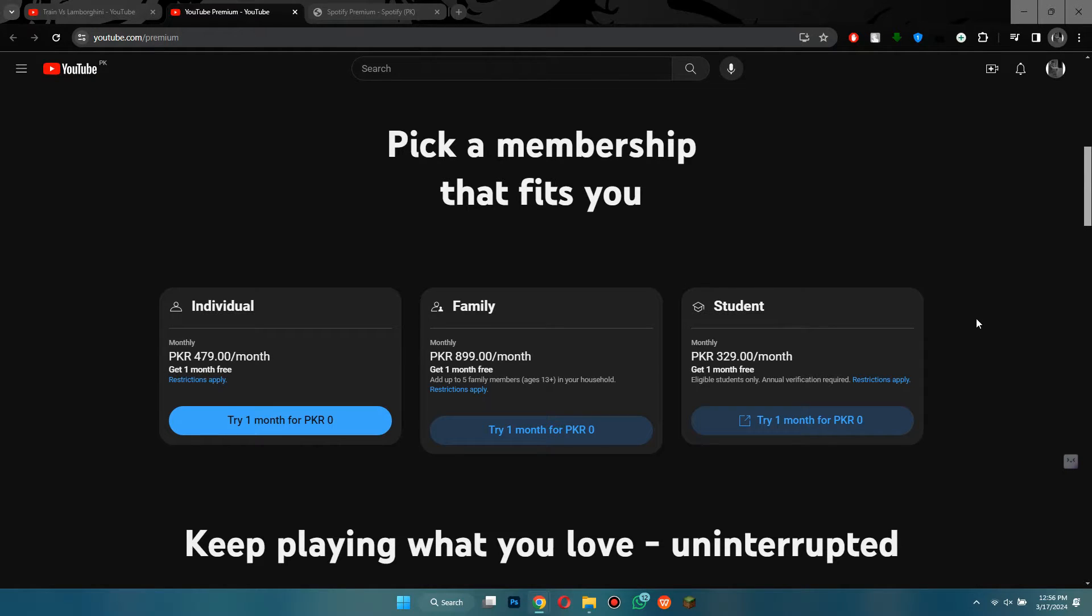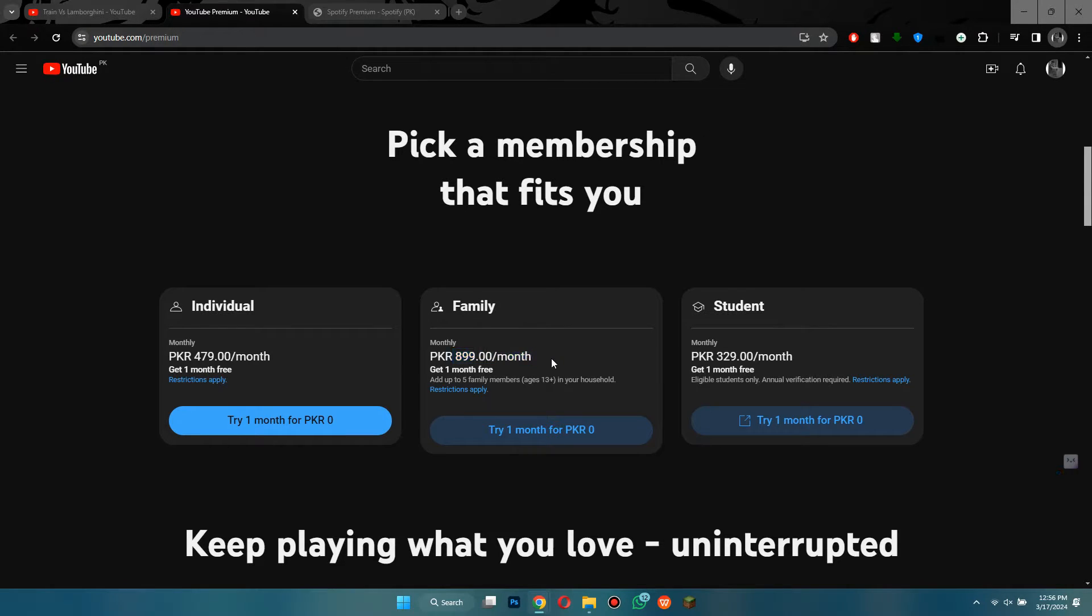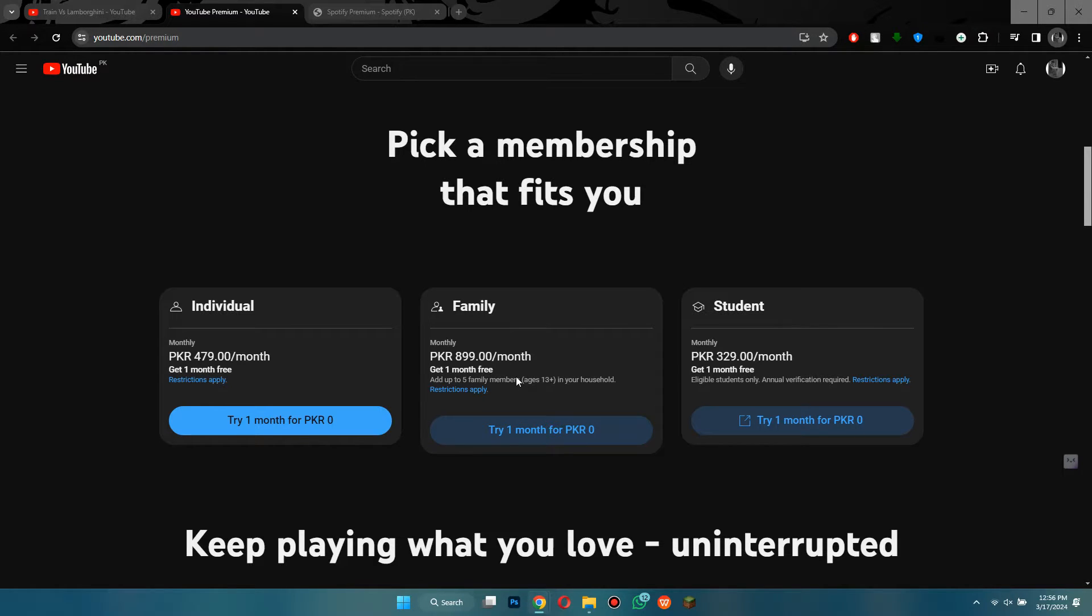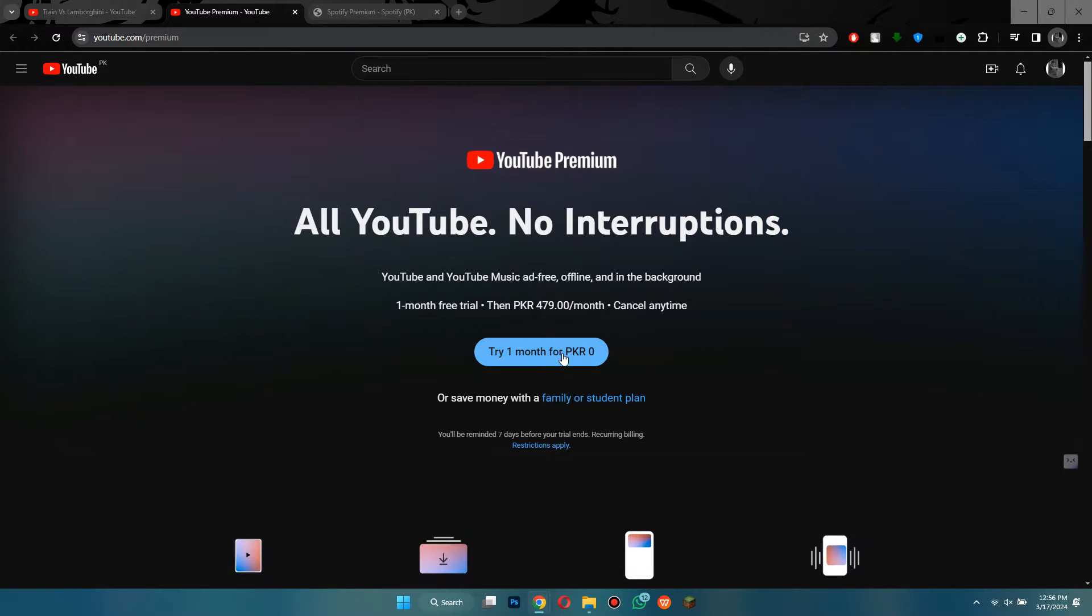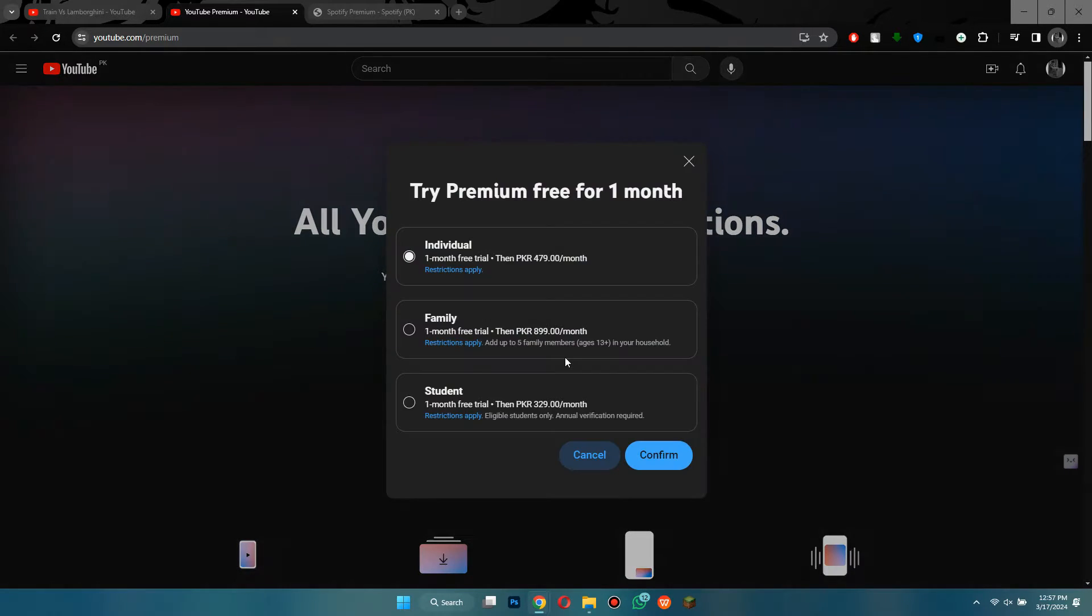To make it even more affordable, YouTube also offers a family option at about $3 per month in my region, and you can share your Premium membership with up to five other people. That's a pretty good deal. To try YouTube Premium, click on this button that says try it free, and you'll have to make sure that you're logged into your Google account.